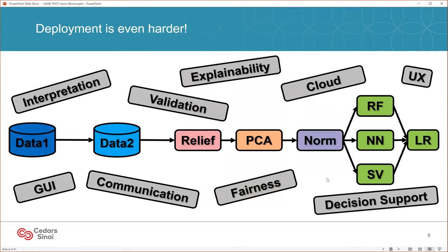Even once you find a pipeline that you think is performing well and generalizes, that's just the beginning of actually turning the machine learning pipeline into something useful — deploying it to the clinic, for example. You need to interpret the results, validate it, and explain the results to clinicians so they trust and understand what the method is doing. You need to communicate results to patients, make sure your algorithm is fair and unbiased, and build decision support tools that don't interfere with clinical workflows. So lots of work and lots of decisions go into not only building a machine learning pipeline, but deploying it.